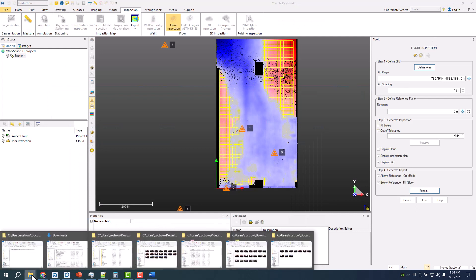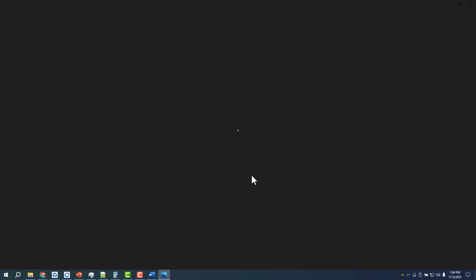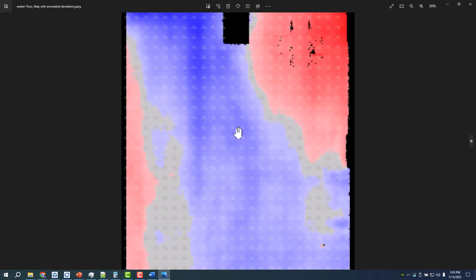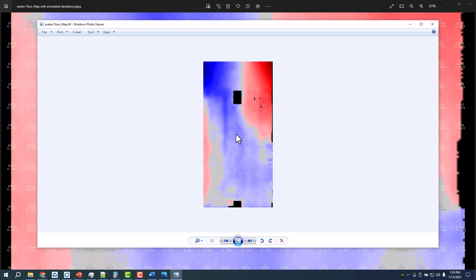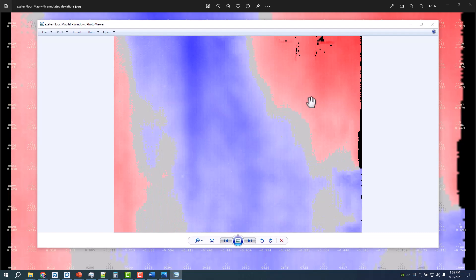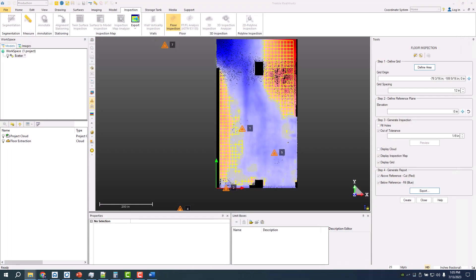The other nice things that are in there as well are an exterior map. This is what some contractors like, especially on bigger jobs. This will be a JPEG and then you also get a TIFF that you can import as well and share.